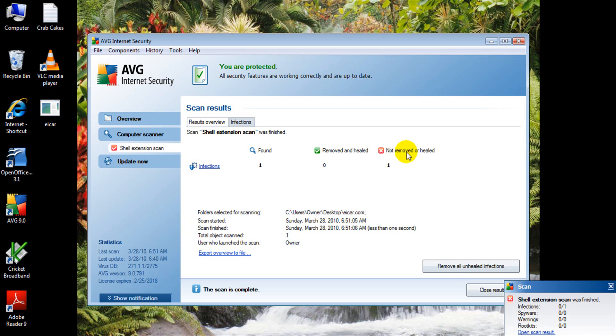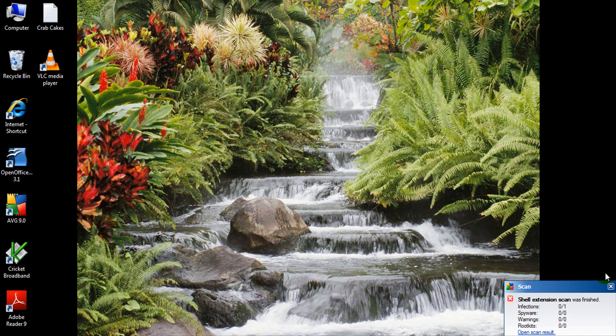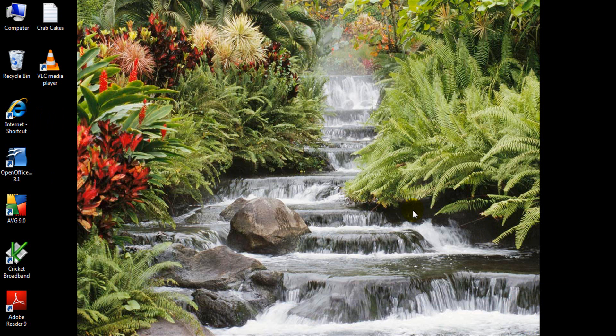Just hit move and escape, and you'll see we're in our quarantine. Just hit remove all healed infections, remove and heal, and then everything is back to normal. That's just showing you AVG works.